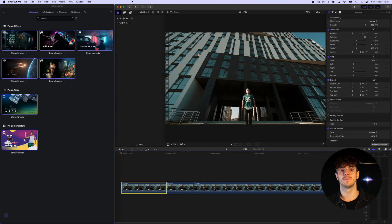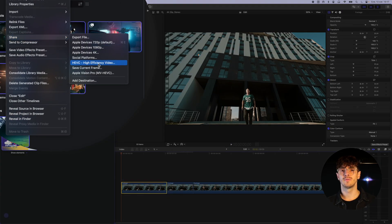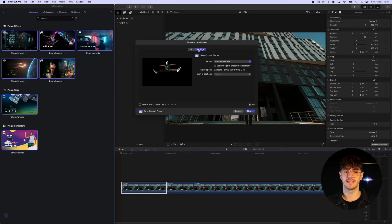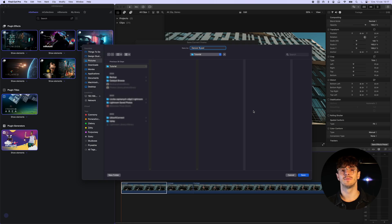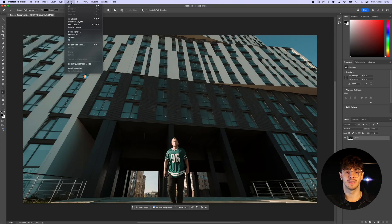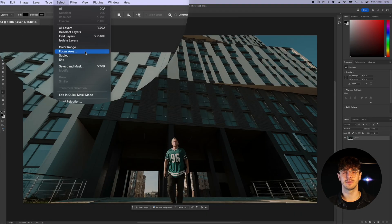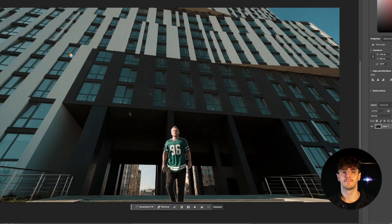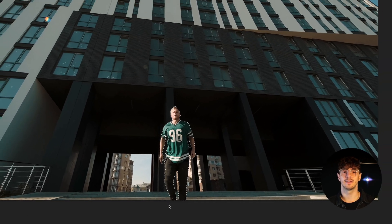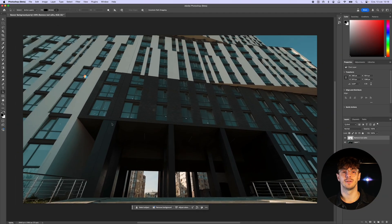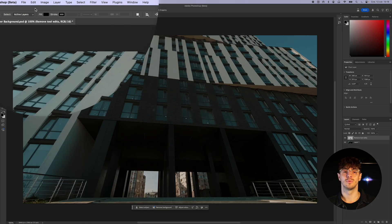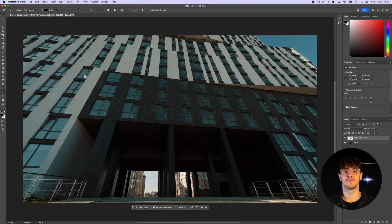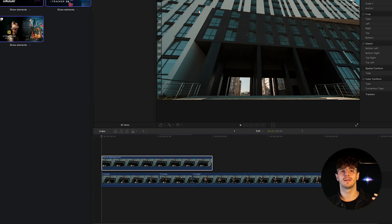We select a frame from the video that will serve as the background for our composition. We save it as a PSD file and open it in Photoshop. What we need to do is clean up the frame so that the person is no longer visible. We click on Select, then Subject and use Generative Fill to remove the object from the scene. After these steps, we save the image and import it into Final Cut.